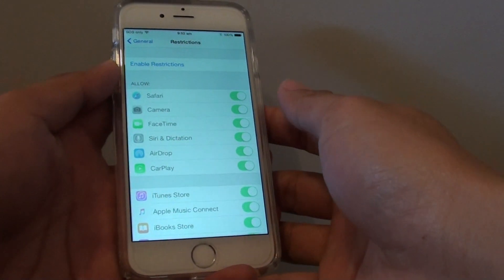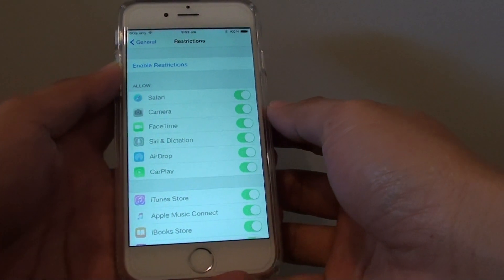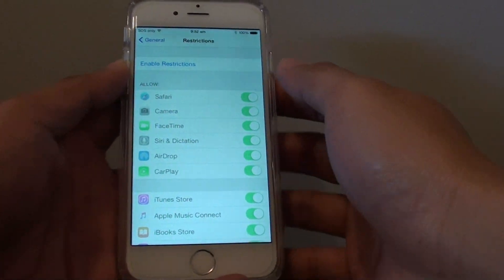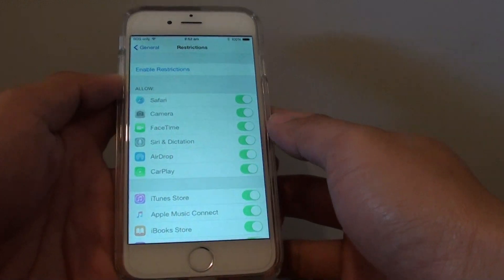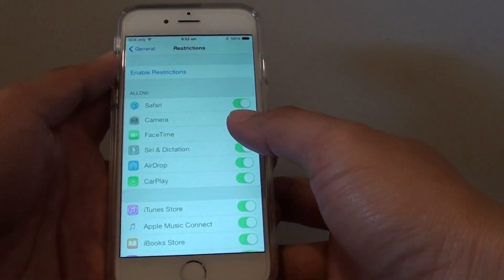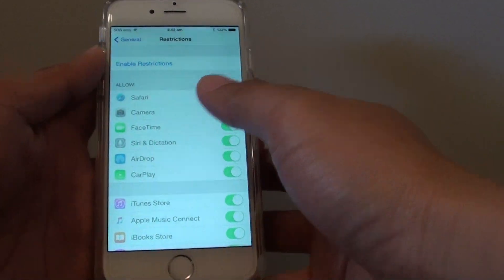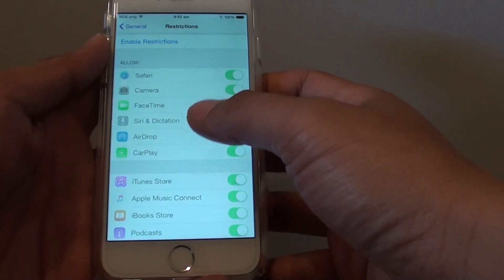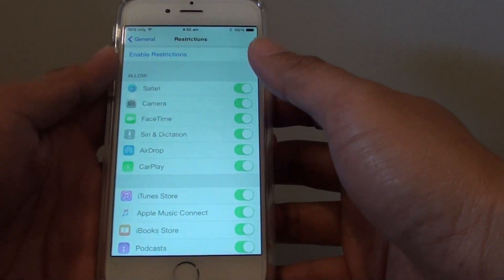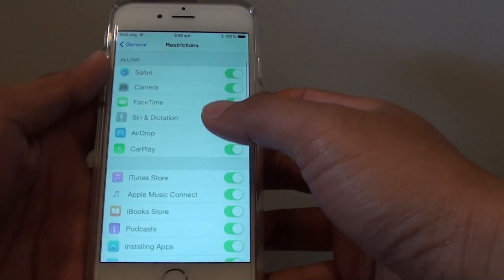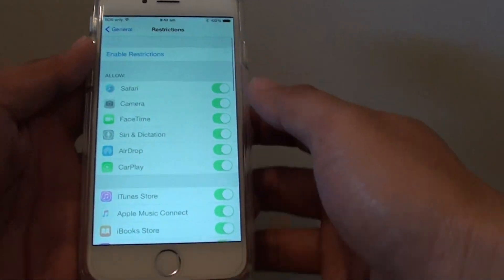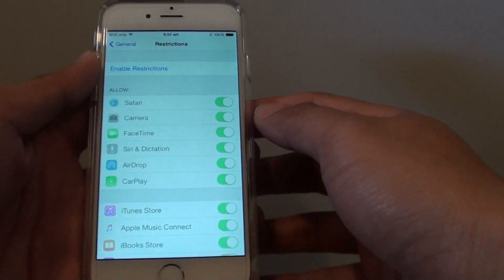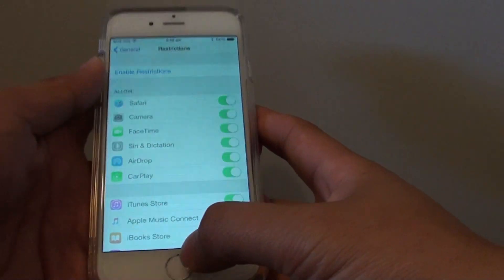How to enable or disable app usage restrictions on the iPhone 6. If you want to prevent someone else from using certain apps on your phone, you can set restrictions so that if they don't have the password, they can't use it.